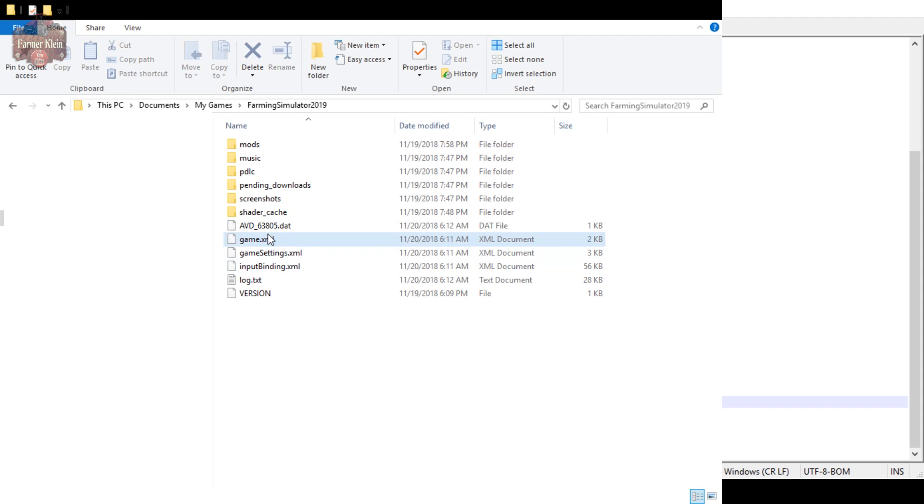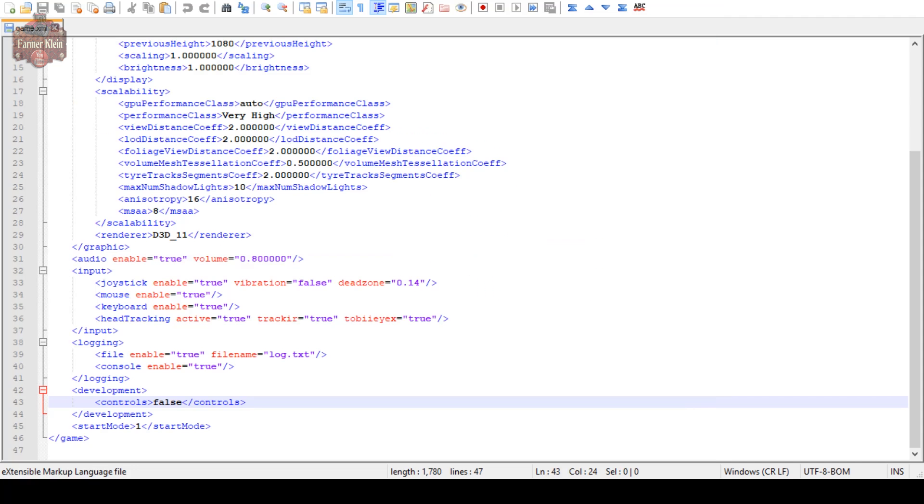If we open this, the way I do it is I just right-click and say open with Notepad++. We open that and here is the config file. If you scroll all the way down to the bottom, you'll see where it says development controls, it says false.